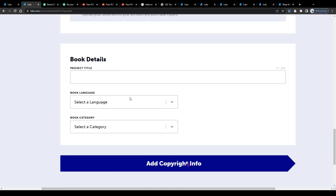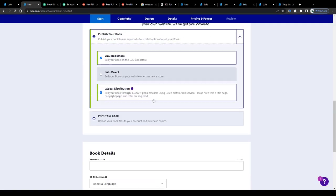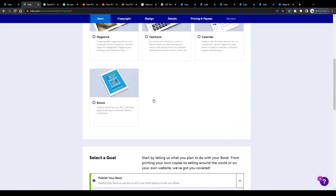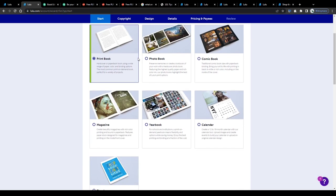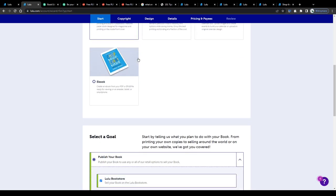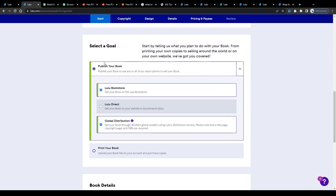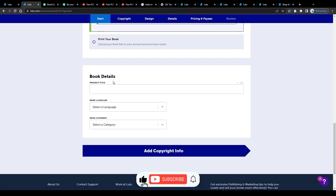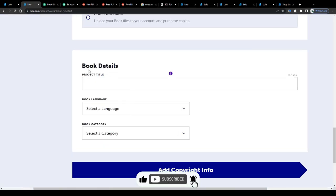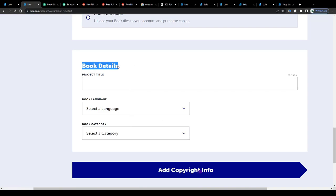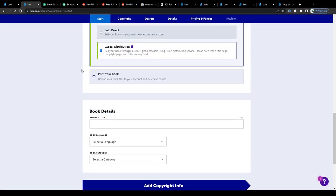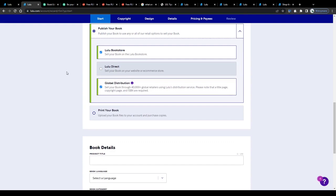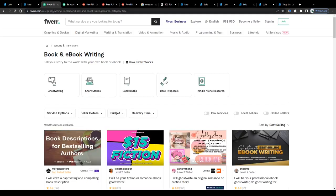Now I guess you are asking yourself, well wait, all of that sounds great, however, how am I supposed to publish any books if I'm no professional book writer? I don't consider myself neither talented nor experienced in writing books. Is there still a way how I can earn money from this? Well, there might be a solution to your problem. The first one, hiring a ghostwriter.